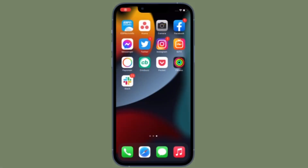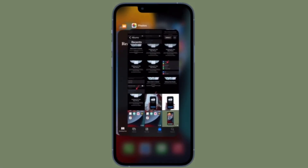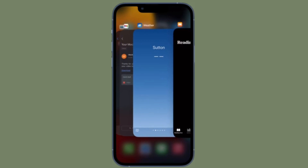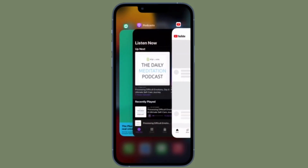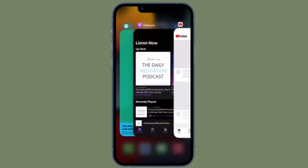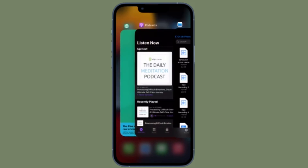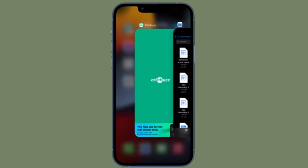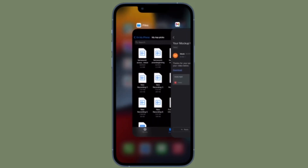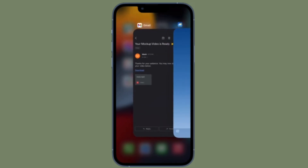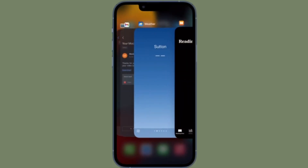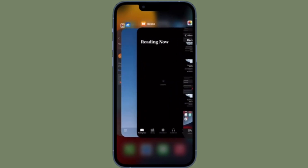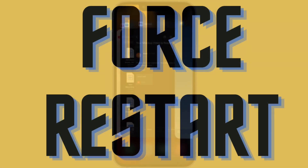To get it done, simply swipe up from the home bar and then hold on. After that, swipe up on the music app card to force quit the app. Now check out if the music player widget is gone — if it has, you are good to go. If you have an iPhone with a Touch ID button, you will need to double press the home button to bring up the app card, and then swipe up on the app card to force quit the app.